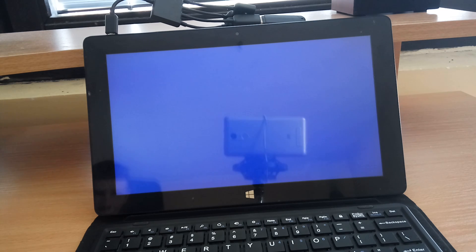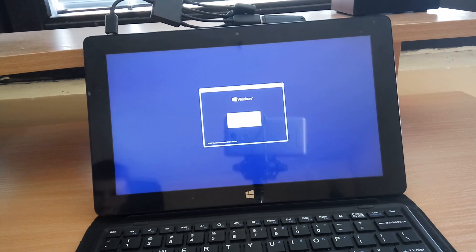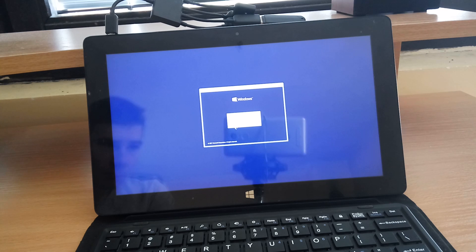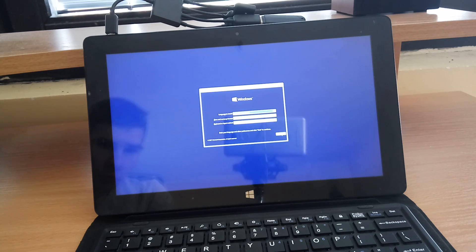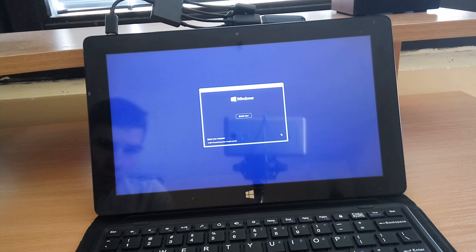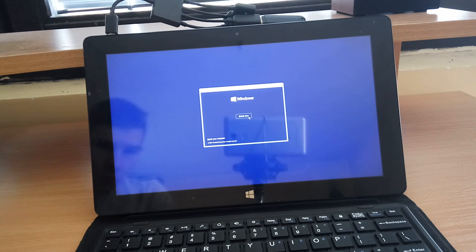And now you need to choose your preferred language. I will choose English and just click on next. Click on install now.